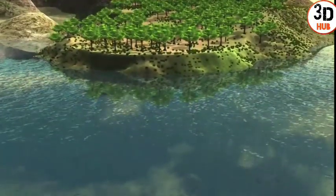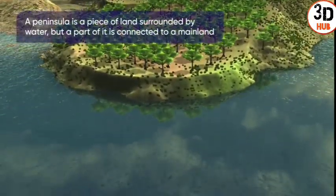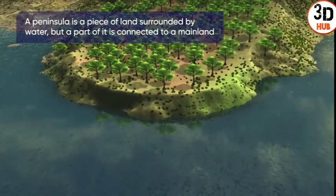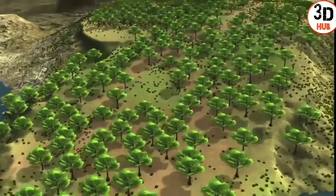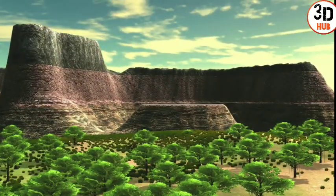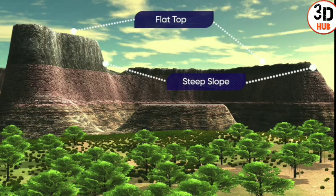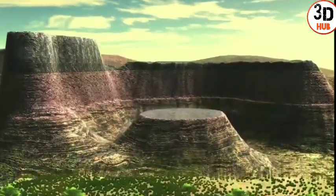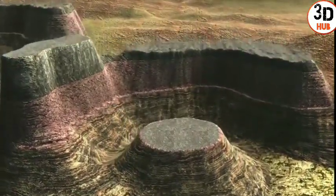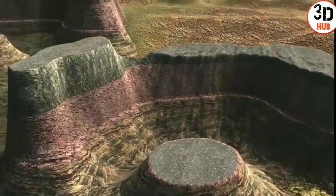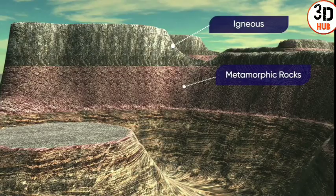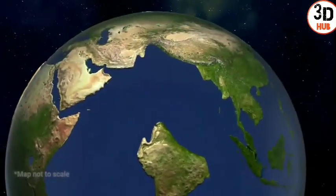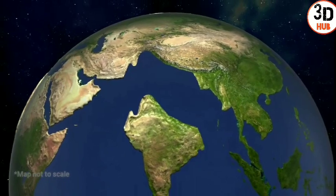What is a peninsula? A peninsula is a piece of land surrounded by water, but a part of it is connected to a mainland. What about a plateau? A plateau is a flat and sharply elevated land on at least one of its sides. The Peninsular Plateau is a tableland, or a mountain with a flat top.